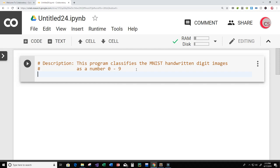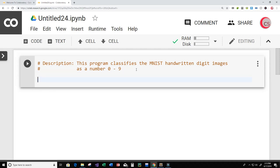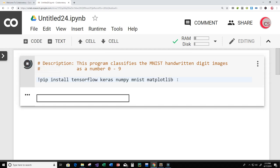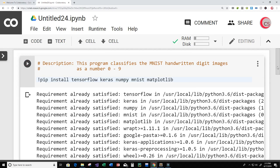The first thing we need to do is make sure that we have installed our dependencies or packages. To do that, just put exclamation point pip install and then: tensorflow, keras, numpy, mnist, and matplotlib. I'm going to run this and hopefully it installs everything that we need — and it looks like it did.